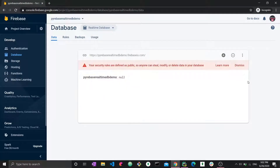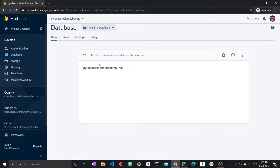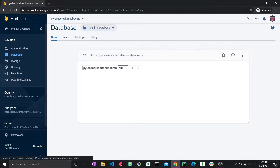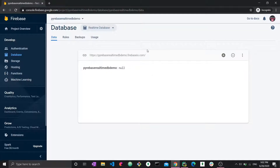We enabled the rule so anyone can add or remove data from the database — there's a warning but it doesn't matter for this demo. We get a URL for the application we just named; this is our Firebase URL for the database. Right now the database is empty — it shows null, meaning there's nothing inside — so let's get started adding data.